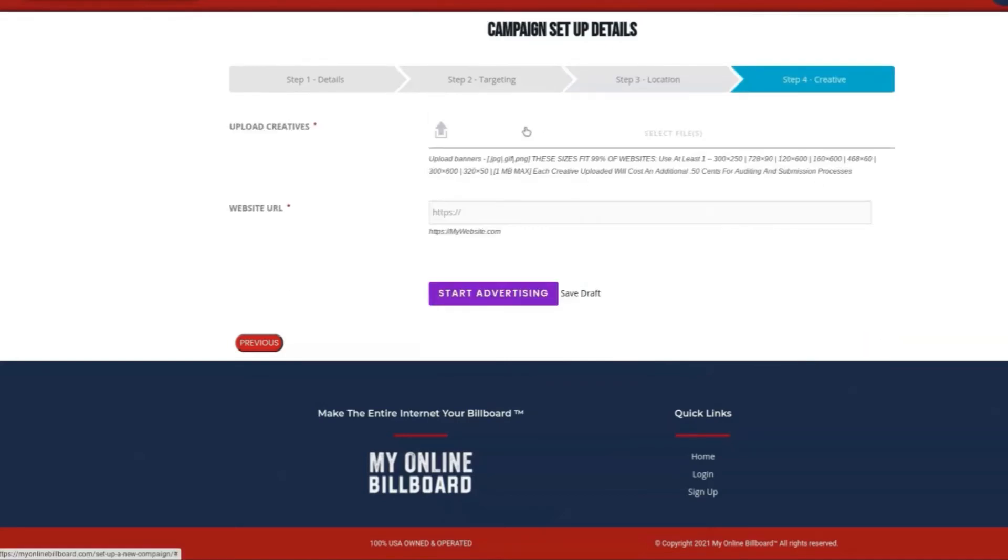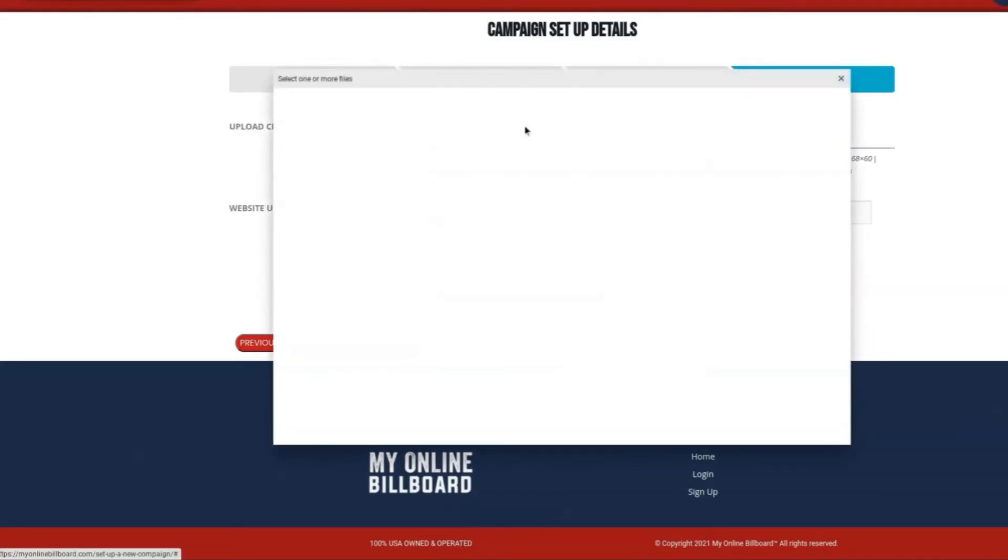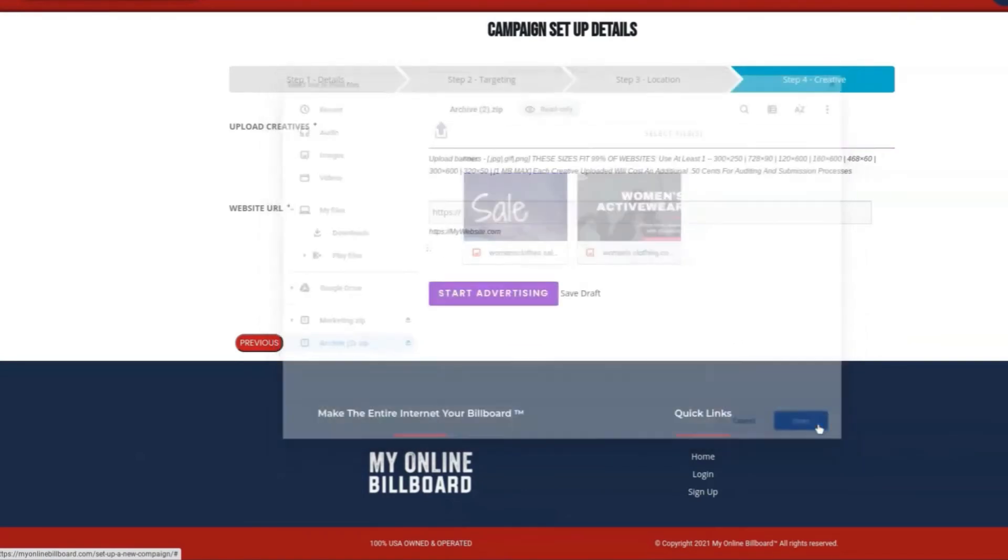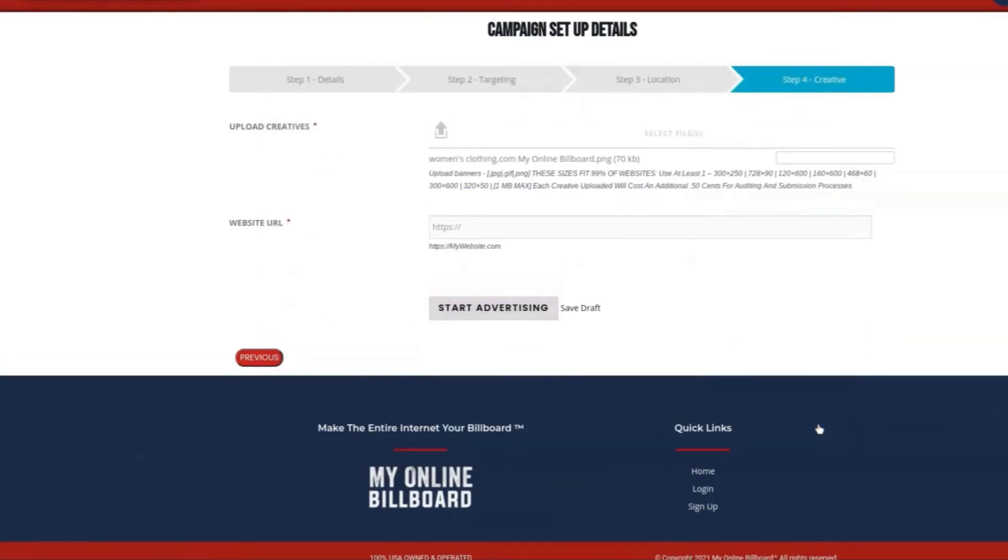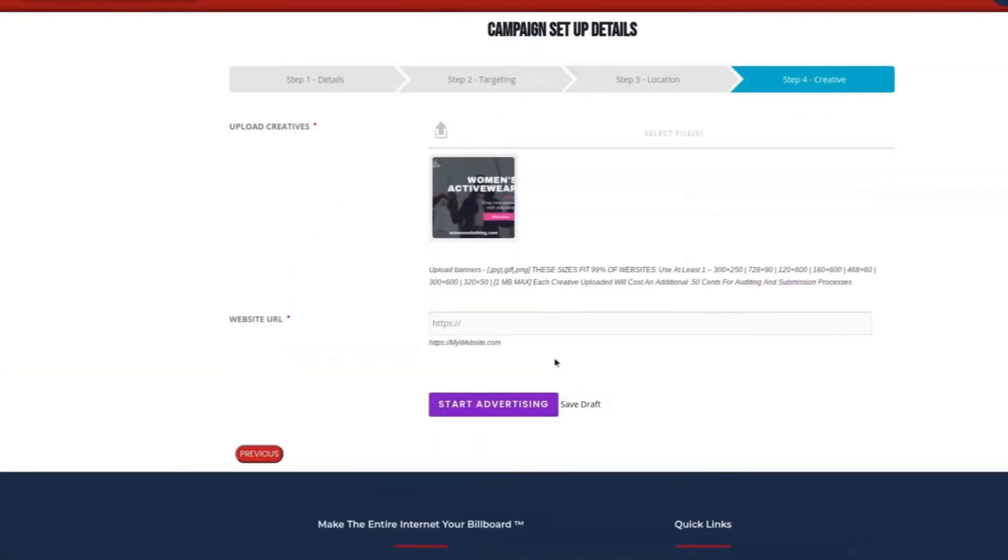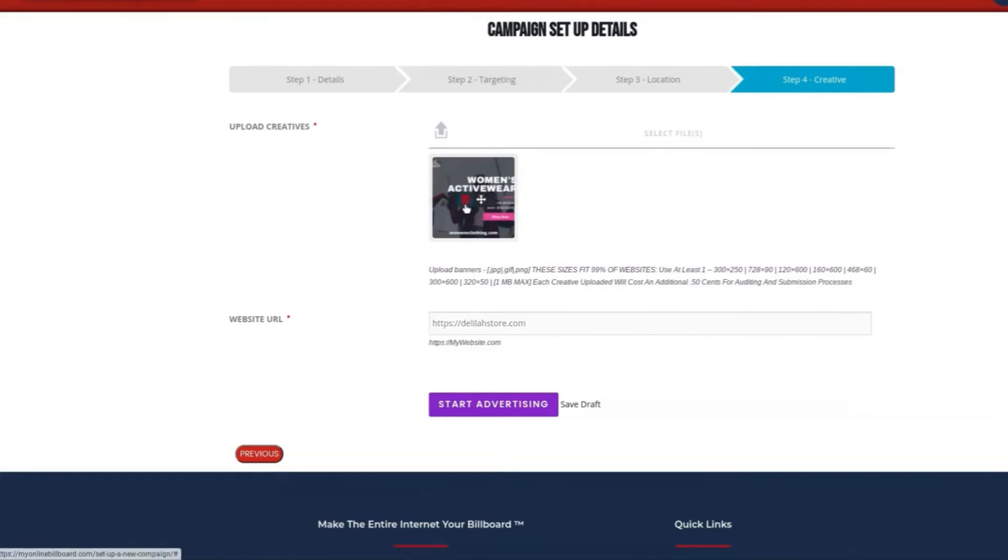From here, you're going to upload your creative. To save time, I've already built a couple ads for this campaign. You can see that once someone sees this ad, where will it be taken to? You can say, I'm going to send them to delilasstore.com. Once you have all this filled out, you can start advertising.